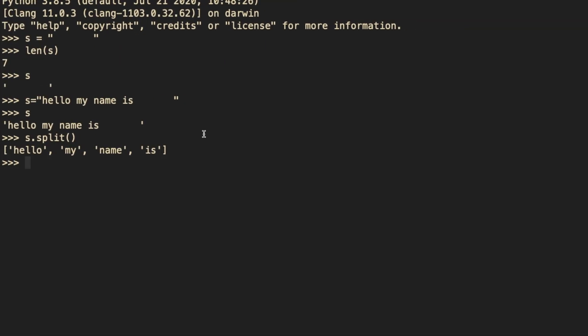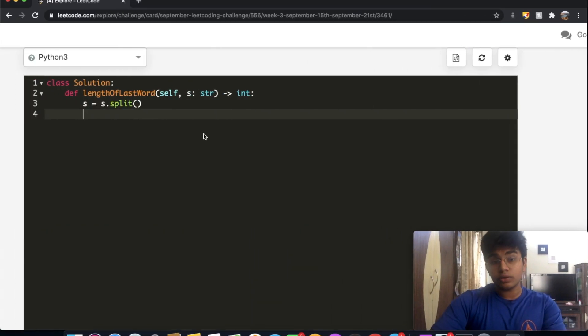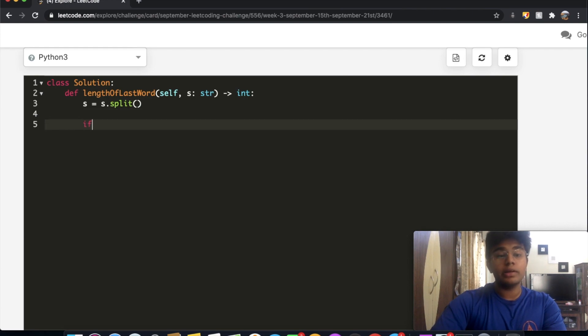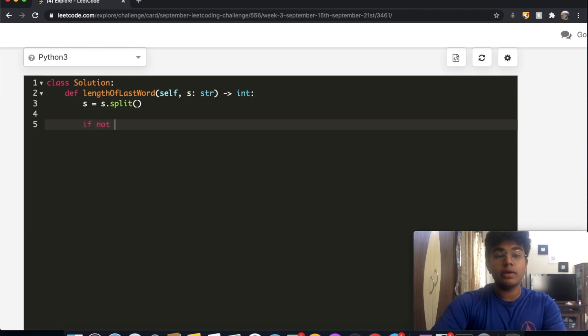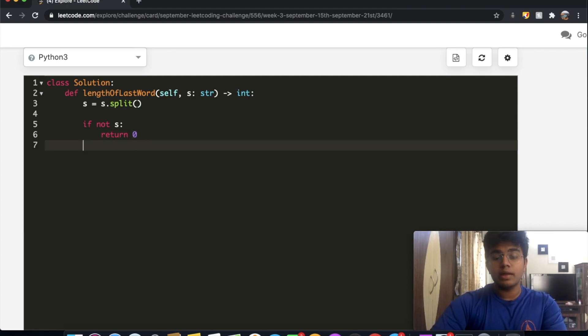So what if we have an empty string? Let's say s is just a ton of empty spaces. So it's just a ton of empty spaces and we do s.split. And in this case, we just end up with an empty array. So in order to consider that case, we're going to check if s exists. So if not s, in that case, it's just an empty list. And in that case, we're just going to end up returning 0.